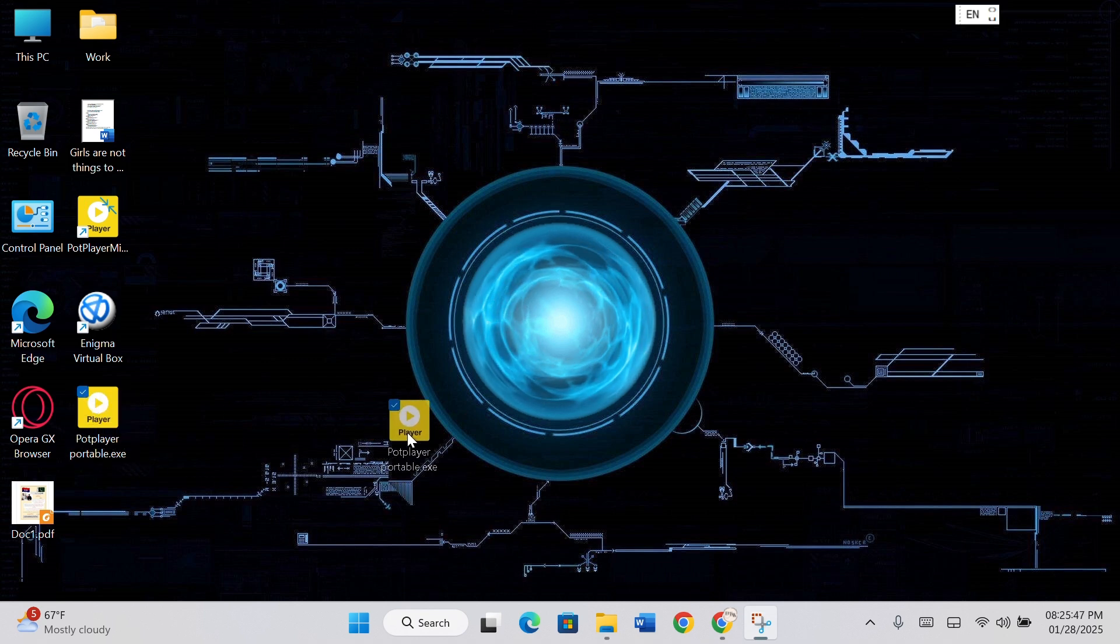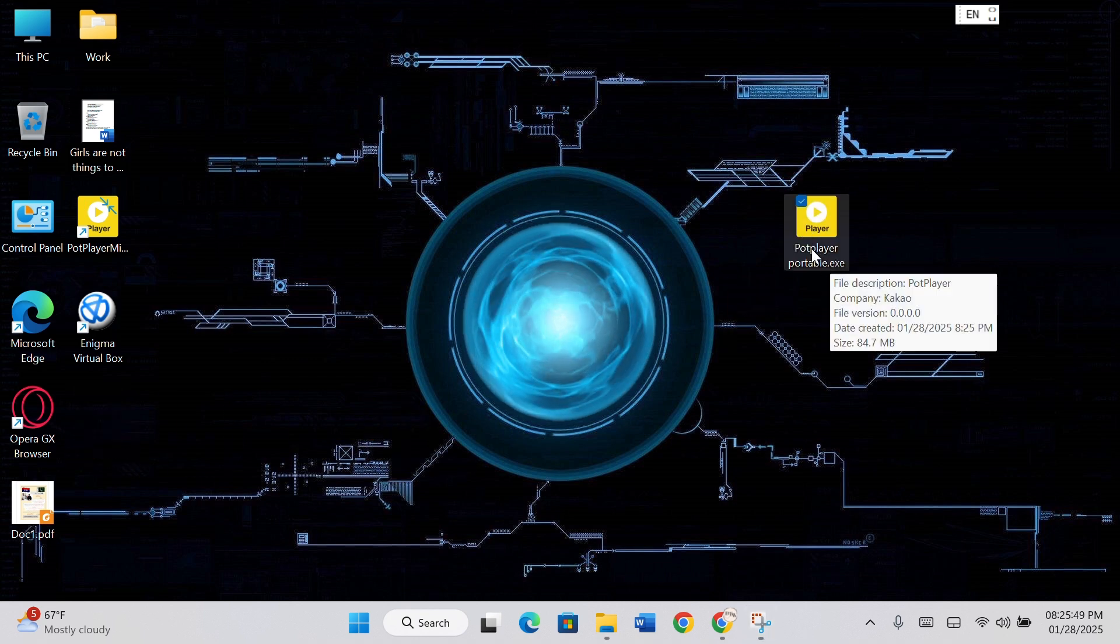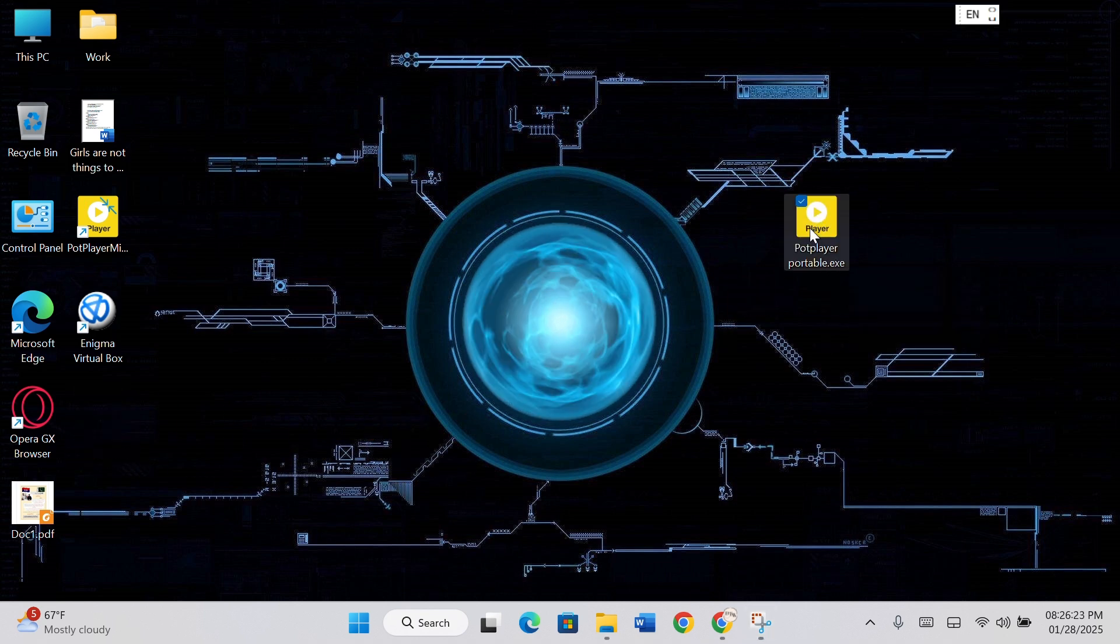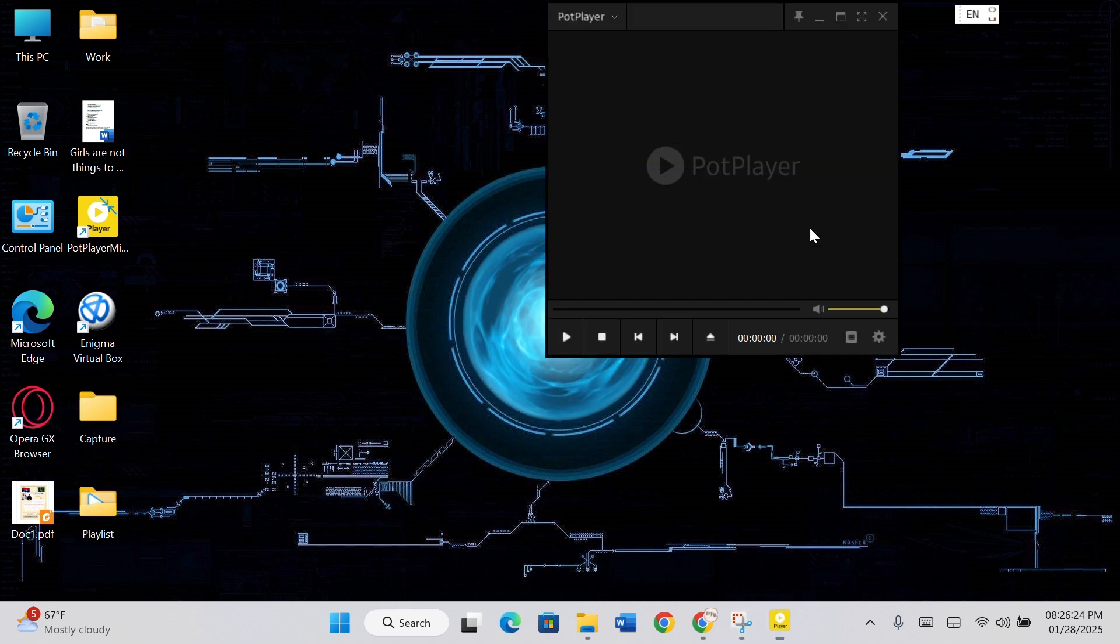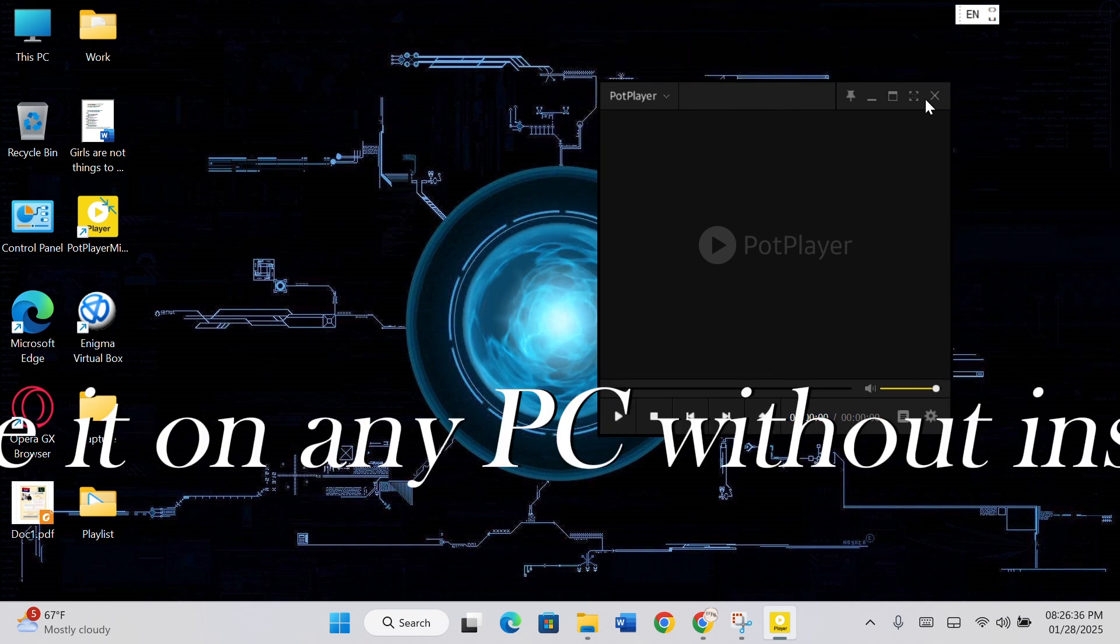Your software is now portable. Double-click to run it. And the software is now open. You can use it on any PC without installation.